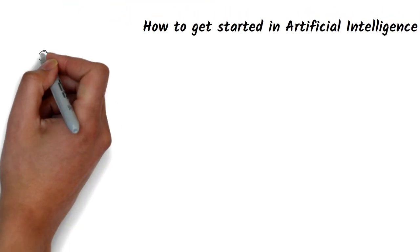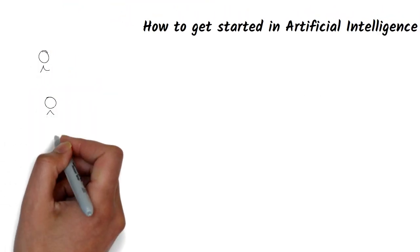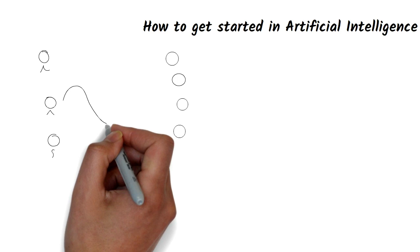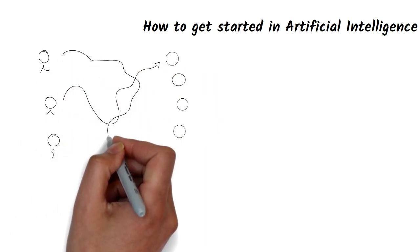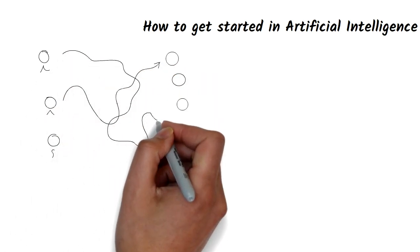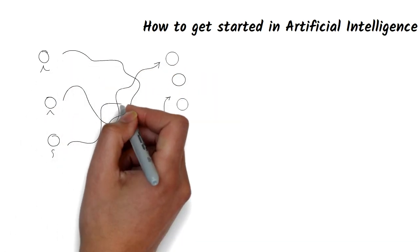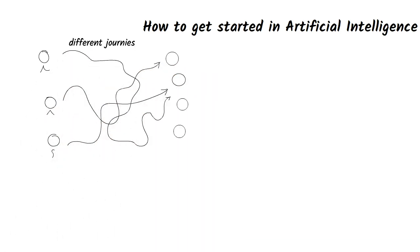Many people ask me how to get started in AI. My answer is that depends on what you want to do. Not everyone's goals are the same, nor is everyone's journey.